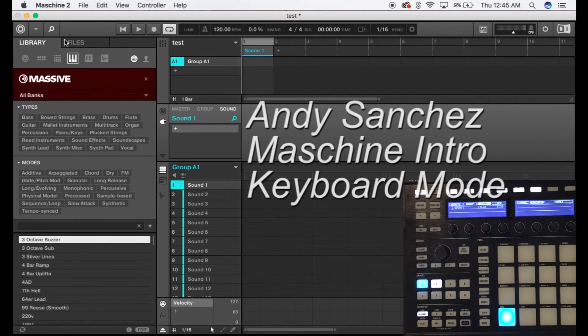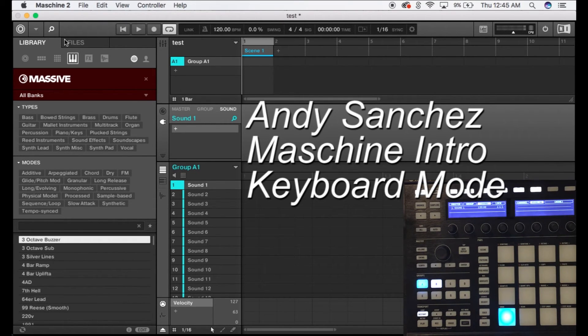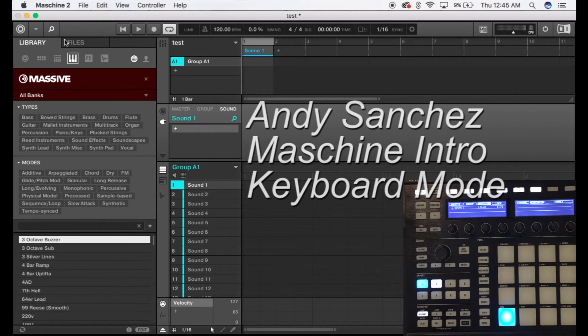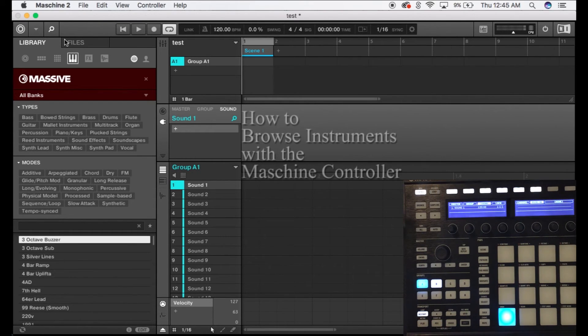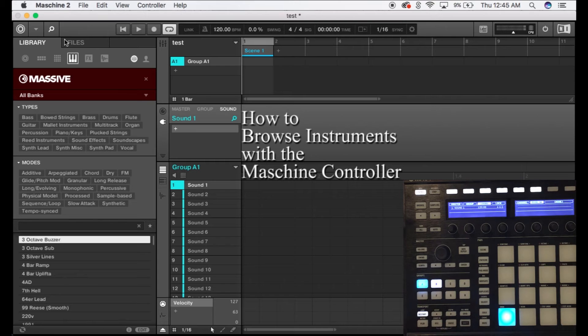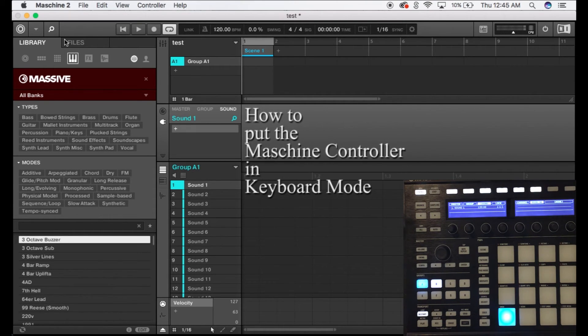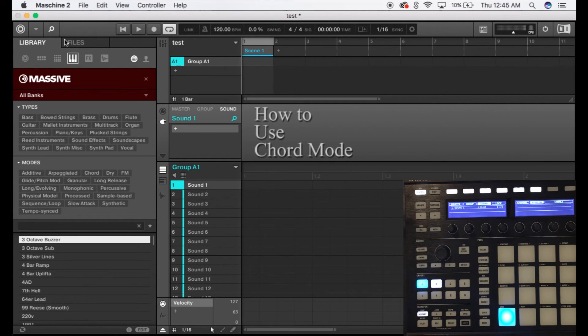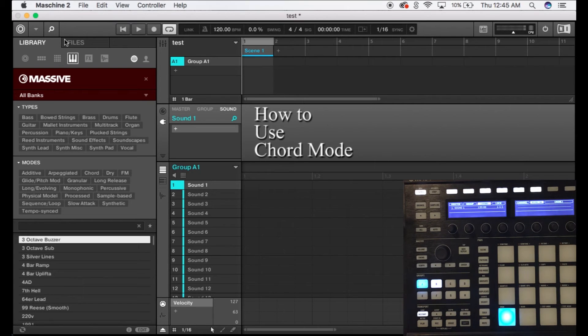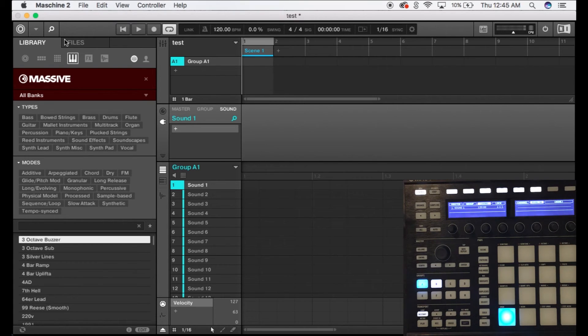Hello, this is Andy Sanchez here for another Machine tutorial. This time we're gonna go over using the machine controller to create a sound, then we're gonna go into putting the keyboard into pad mode and I'm gonna show you about chords. That's probably gonna wrap this one up and we're gonna move on to the next session which will eventually be how to make a beat.